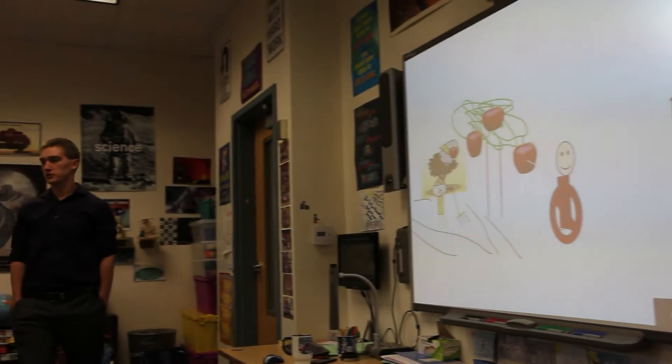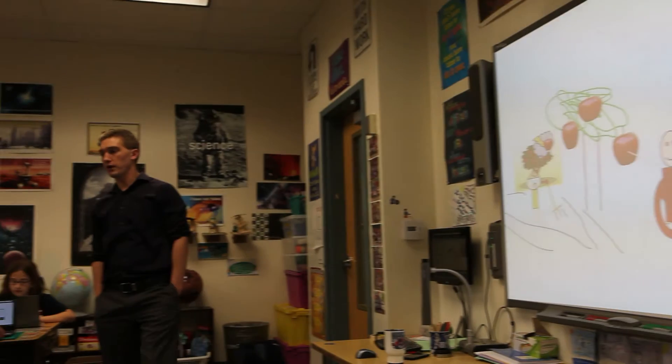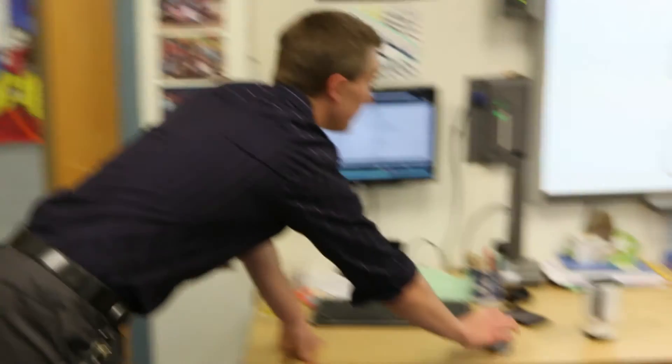Pear Deck is also great because it becomes an anonymous tool. Their names are not associated with what they see up on the board, so we can quickly go over some of the issues that they may be having. We can also have a lot of fun by drawing different pictures or solving problems.